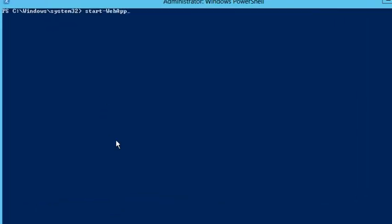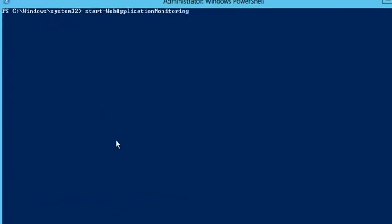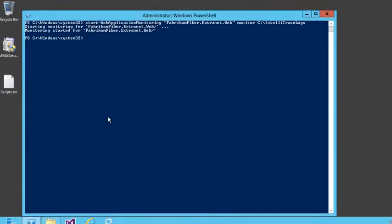Start monitoring your app. Make sure to specify where the agent should put the IntelliTrace file. You can use light or detailed monitoring.